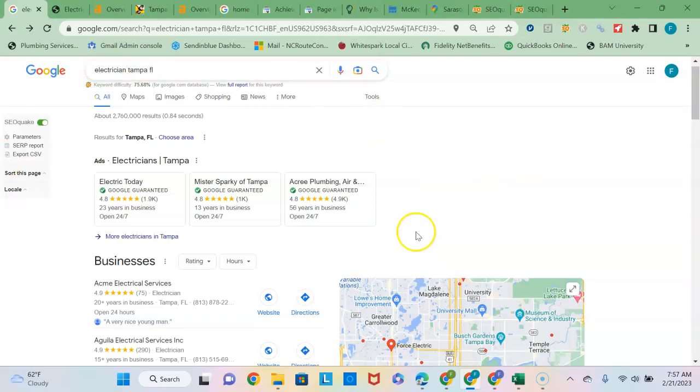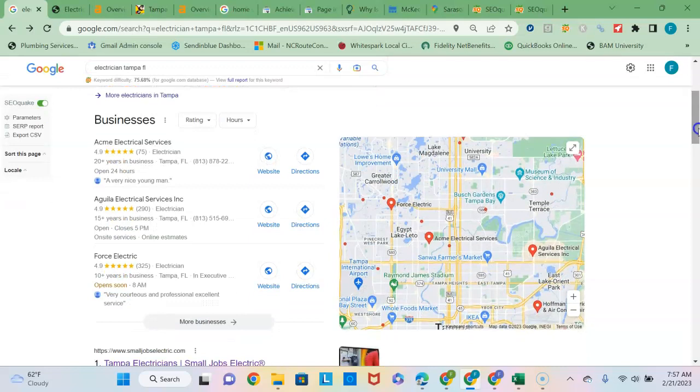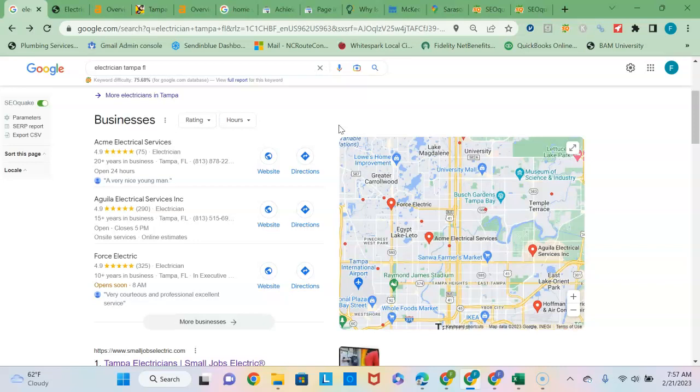This top section here is known as the advertising section, so if you're not looking to pay Google advertising dollars, then you're going to want to focus your attention on getting into the second and third section of this page. The second section here is known as the Google Map Pack, and to get into this section is based on two things.